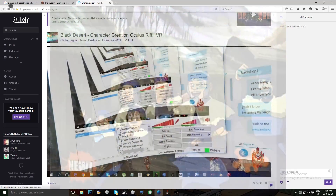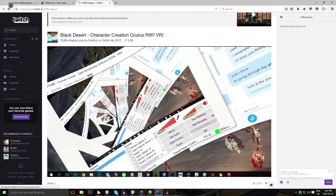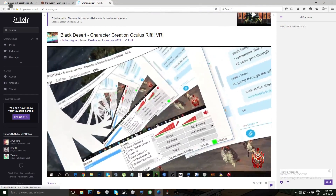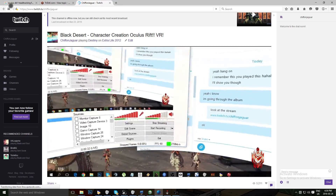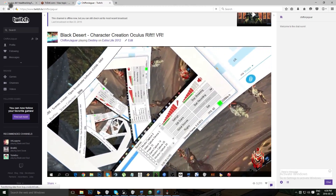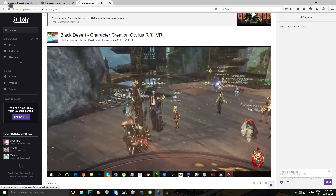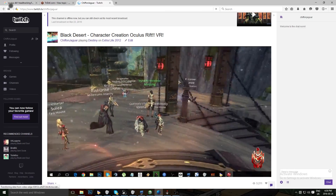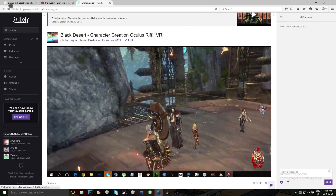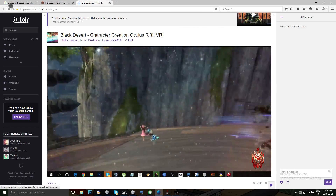Krom Hellscream, everybody, give it up. In this video I am going to be showing you guys how to utilize the Oculus Rift and its awesome ability for head tracking, so stay tuned. We'll be walking you guys through this.